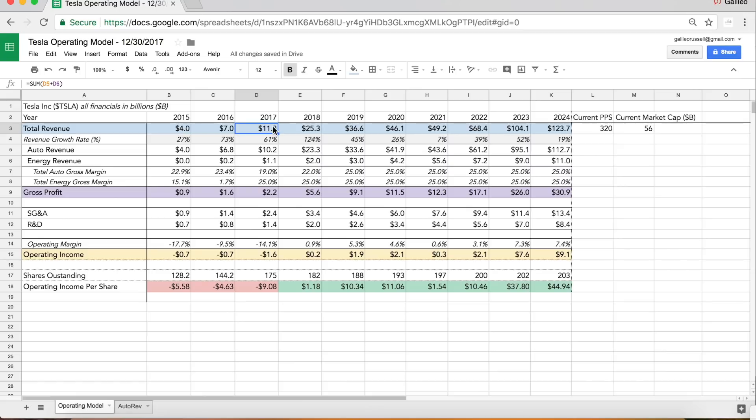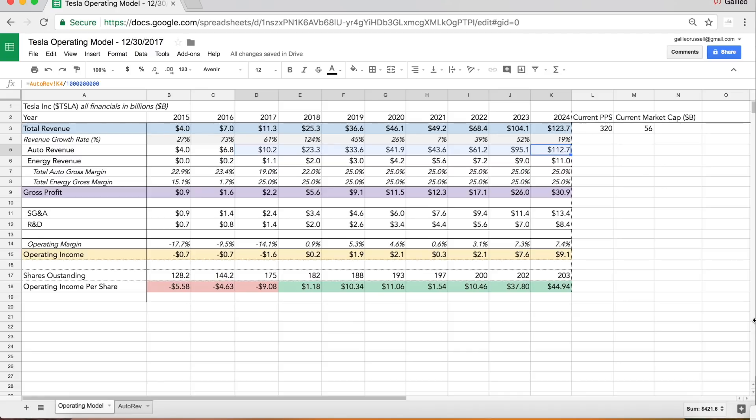The bulk of this is just from the automotive business. The automotive business in 6 to 7 years could be doing 100 billion dollars in revenue at 25% gross margin. The aggregate gross profit of Tesla could easily be over 30 billion, and that's why I value Tesla like a growth stock. I think we're nowhere near seeing the mature version of Tesla's business model.